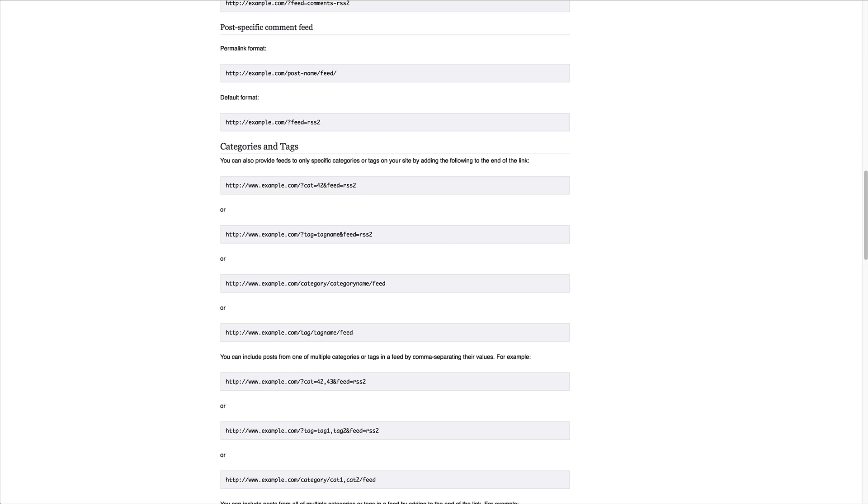RSS really all it means is really simple syndication. It allows for you to publish one address, one URL, where if somebody types that in, they'll get access to everything.